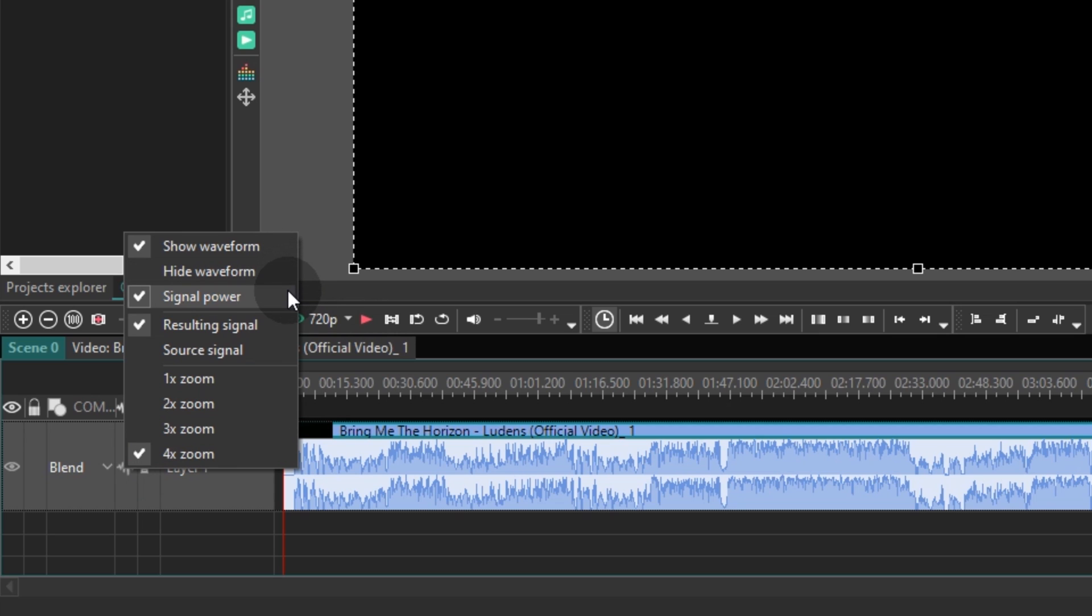Signal power allows you to color your waveform signal. Resulting signal is a waveform with applied effects if there are any. Source signal is the original signal without any effects. Plus, there are 4 zoom levels.